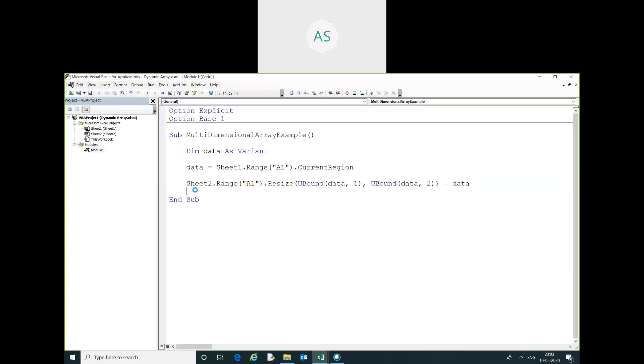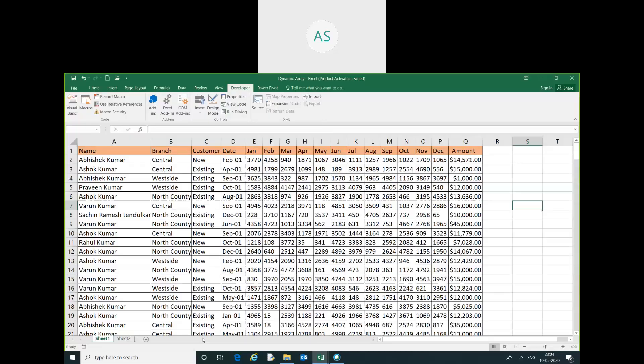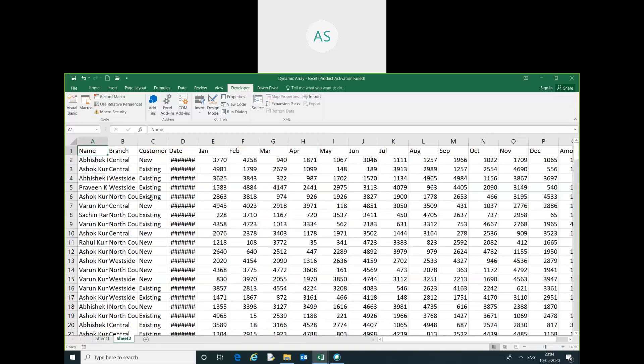This is the simple code. I will just run this code, then you can see over here all the data has been copied and pasted in sheet 2.